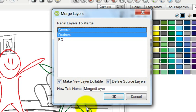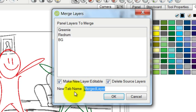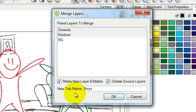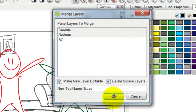You can also rename this new layer that you're creating. I'll just call it boys. Press OK.